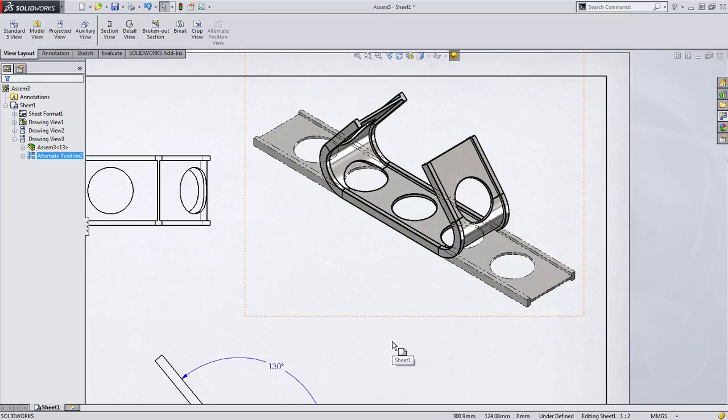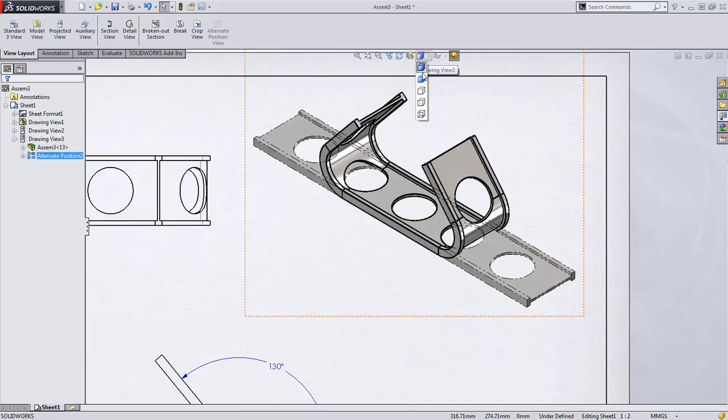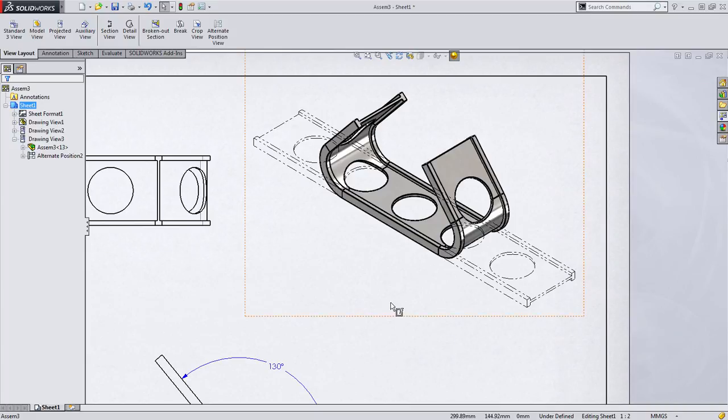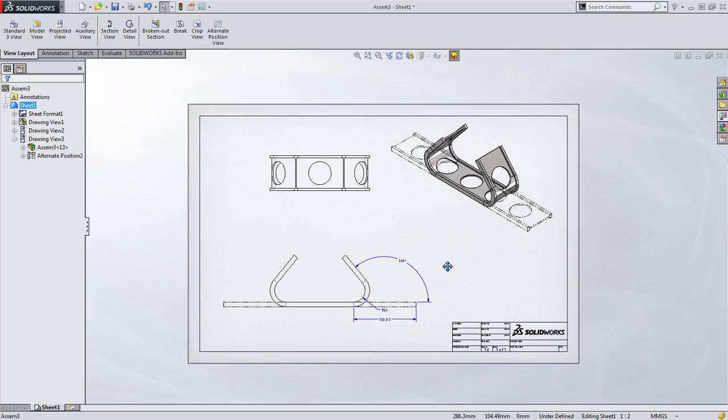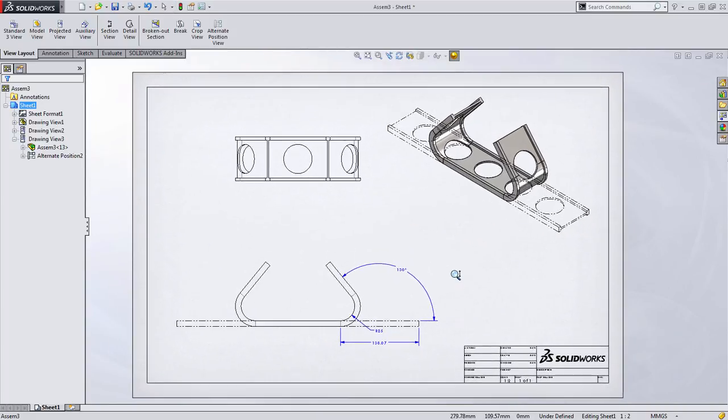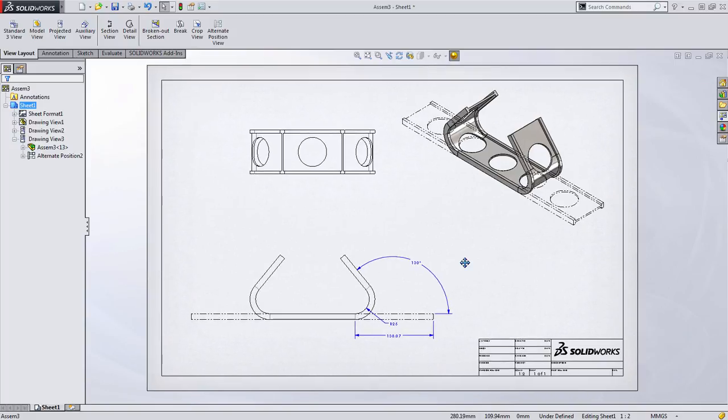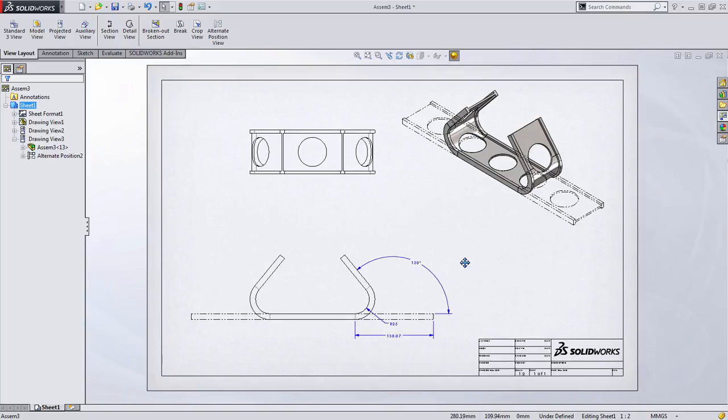This is useful to give you a variety of combinations to get exactly what you're looking for. In my case, I want to keep it the way it was where we have the flattened version in phantom line and the form view in shaded. This really differentiates the two different operations that need to take place on this part.